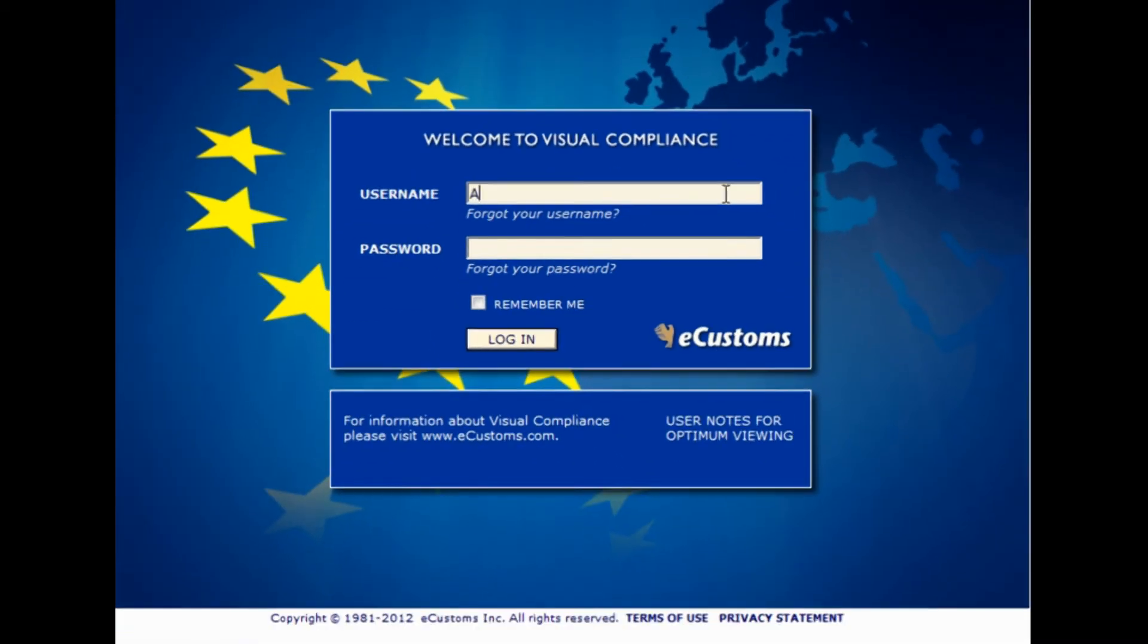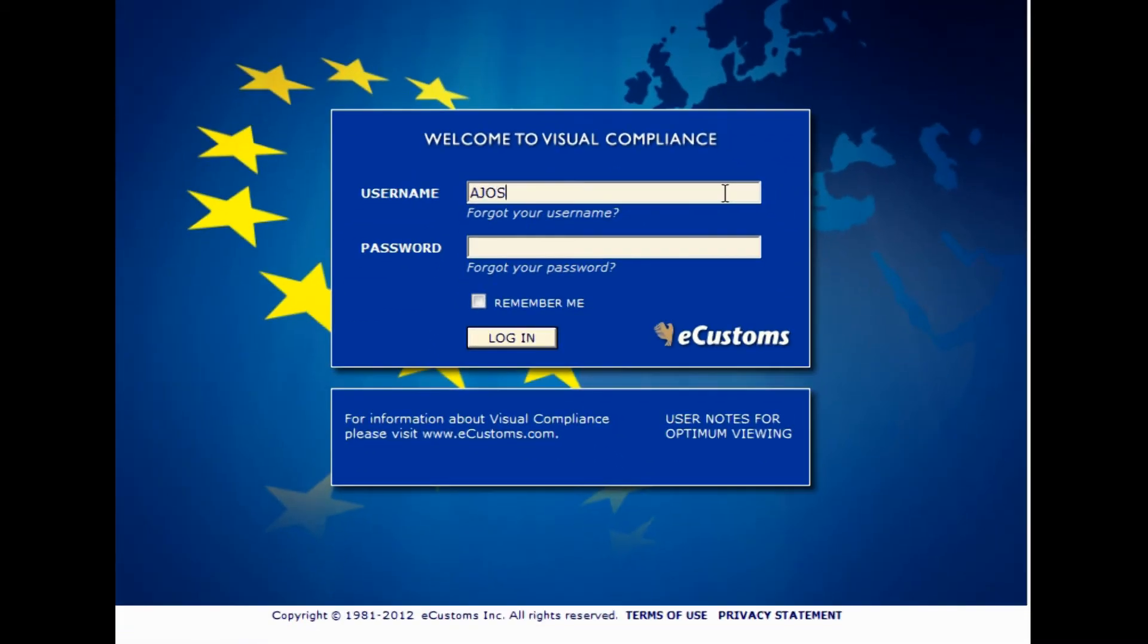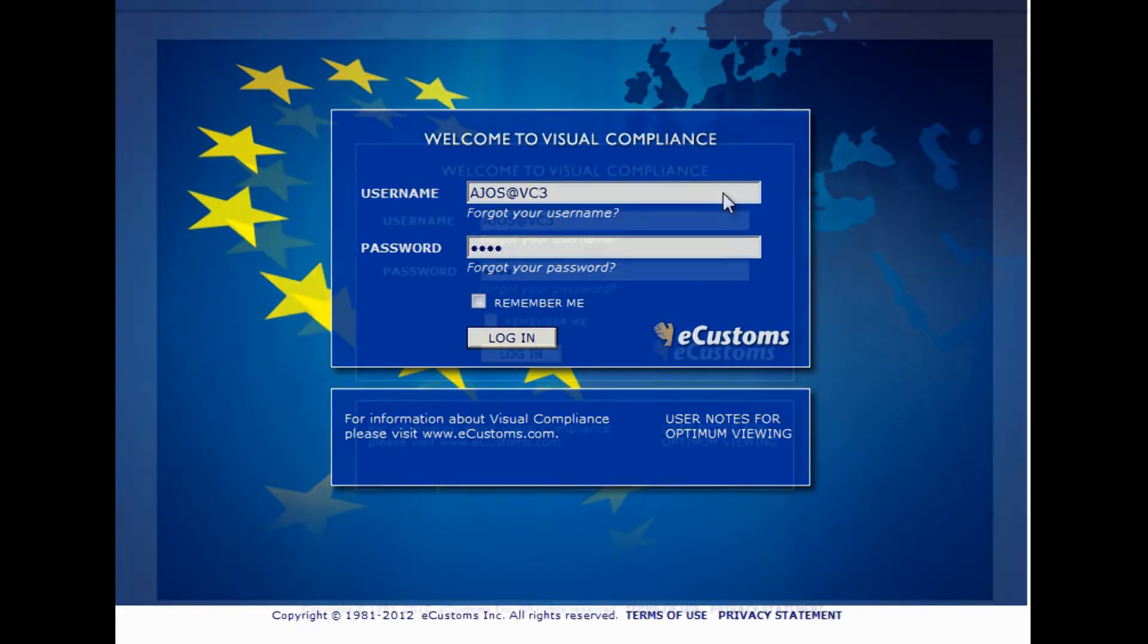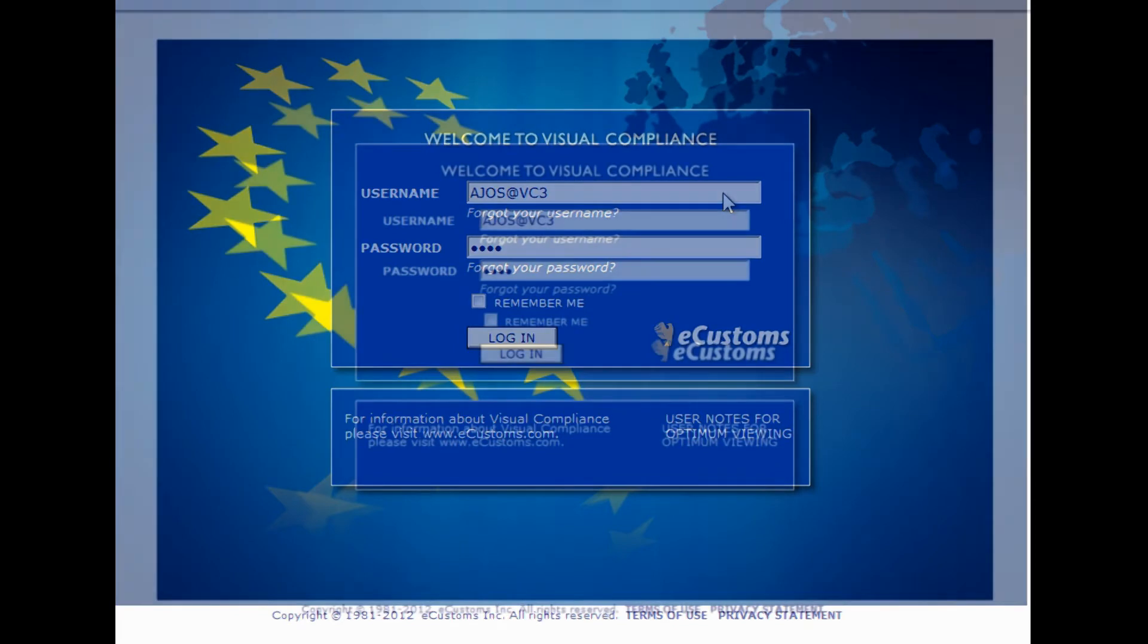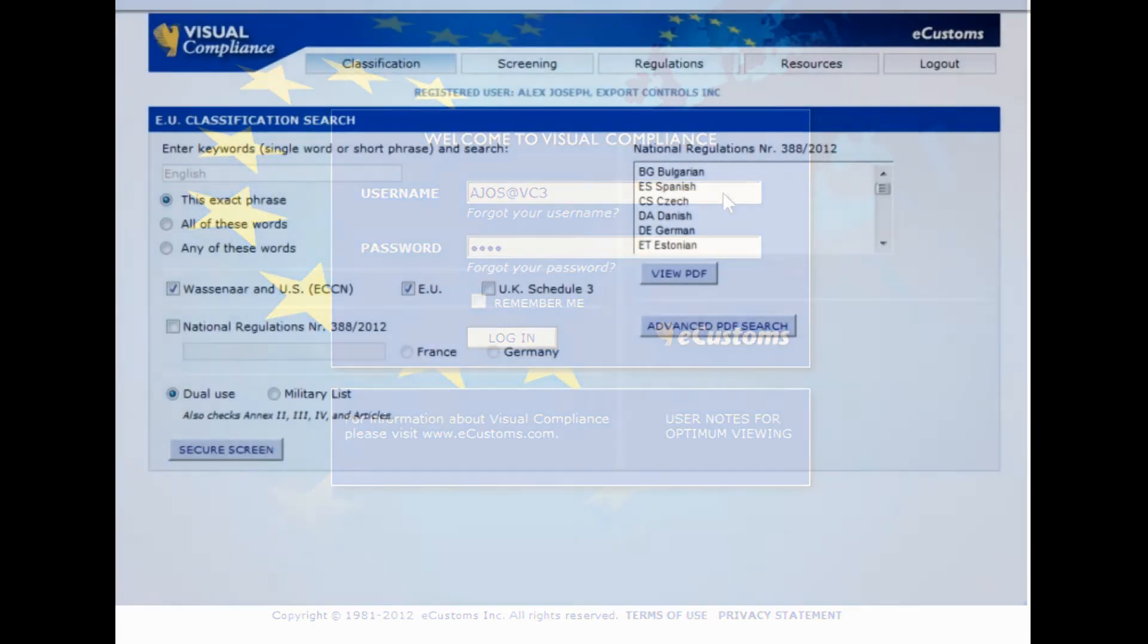This short demo will give you a concise idea of how the EU classification tool functions. You'll see how you can perform tasks now using our keyword search on a single display that would have previously taken you multiple screens.